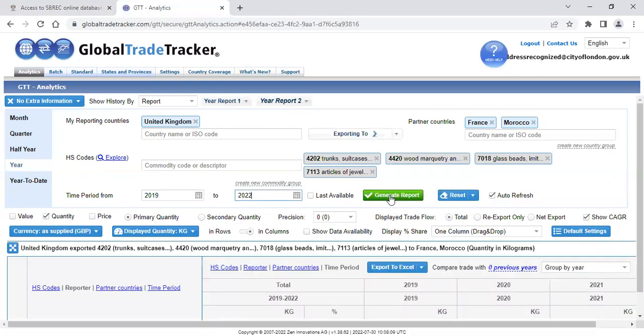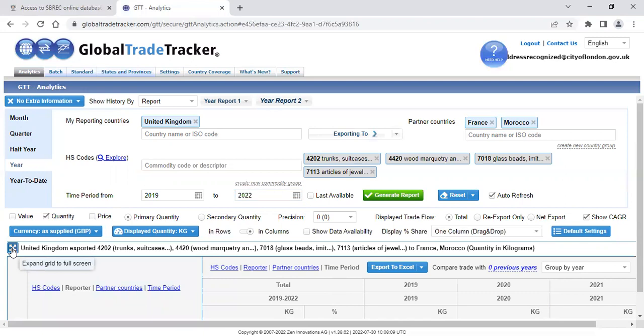And the results will appear on the bottom of the screen. To make this more readable, over on the left-hand side, you'll see a blue box. If you click on that, it expands the grid to the full screen. And here you'll have your data.